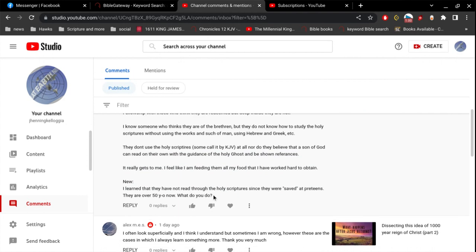And then new, it says, I learned that they have not read the Holy Scriptures since they were saved at preteens. They are over 50 years old now. What do you do? Well, I don't, like I said, just plant the seeds and trust God. That's all you can do.